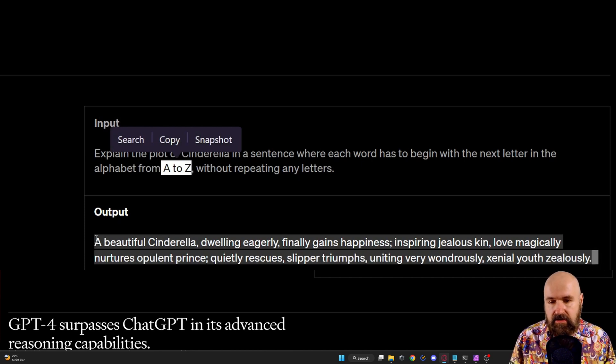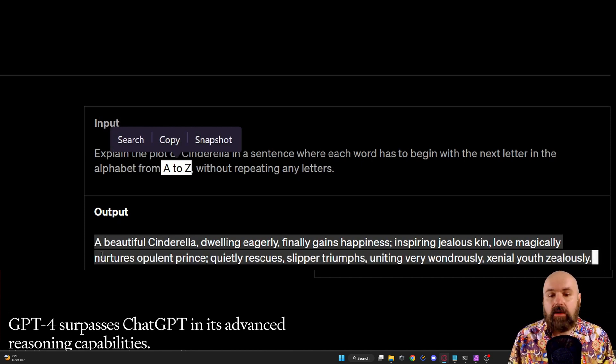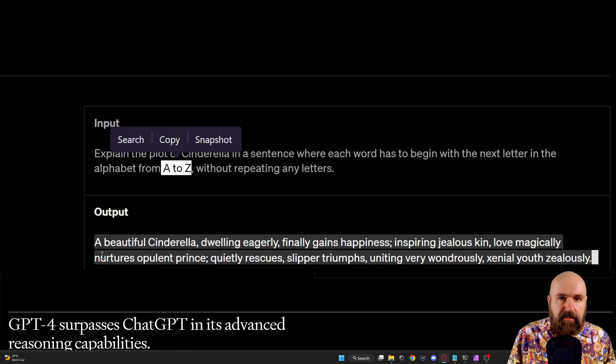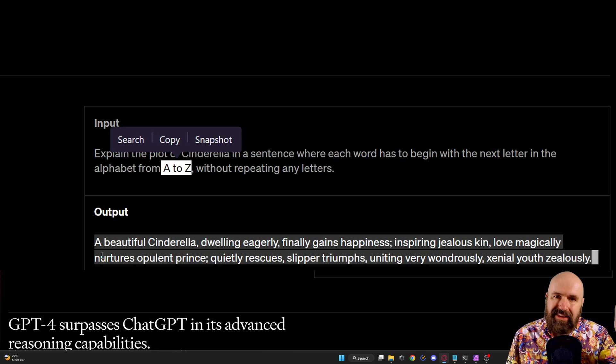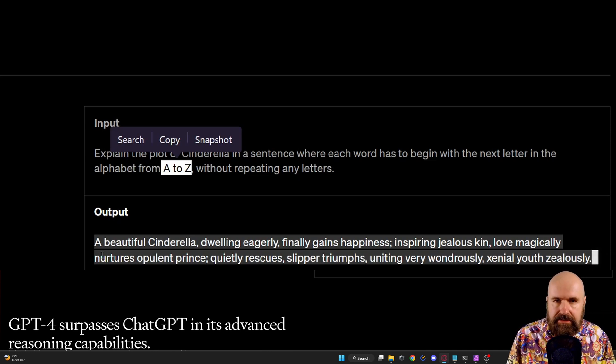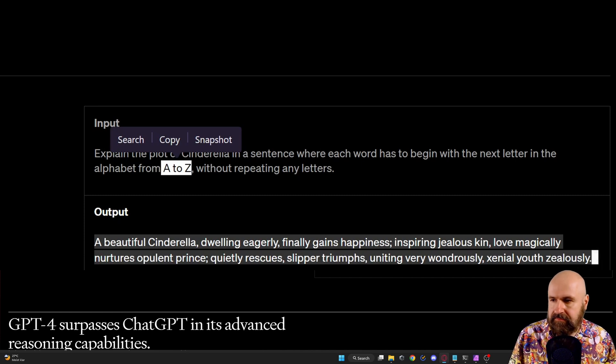And down here you have the result. A beautiful Cinderella dwelling eagerly finally gains happiness. So you see word by word is following the alphabet and it does it pretty nicely until the end.